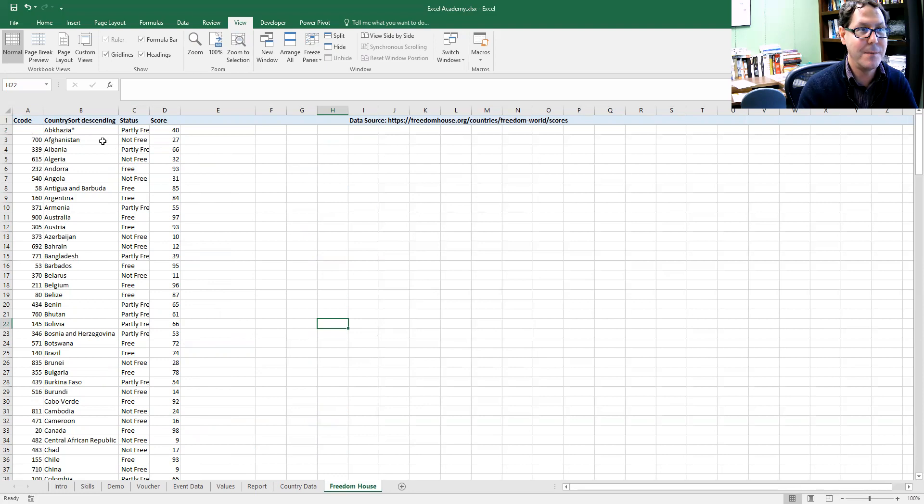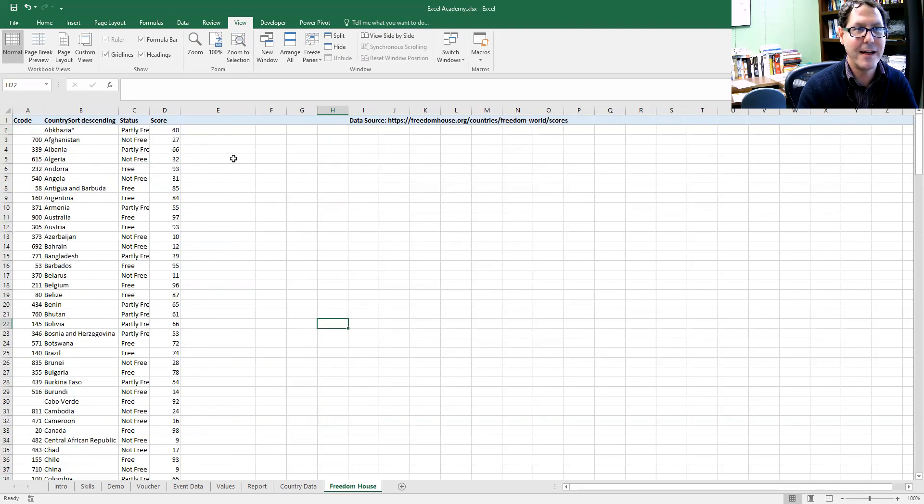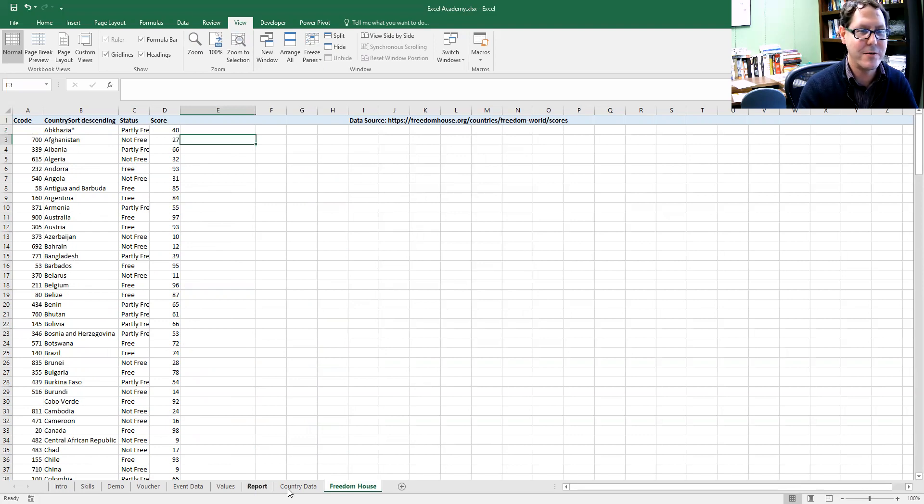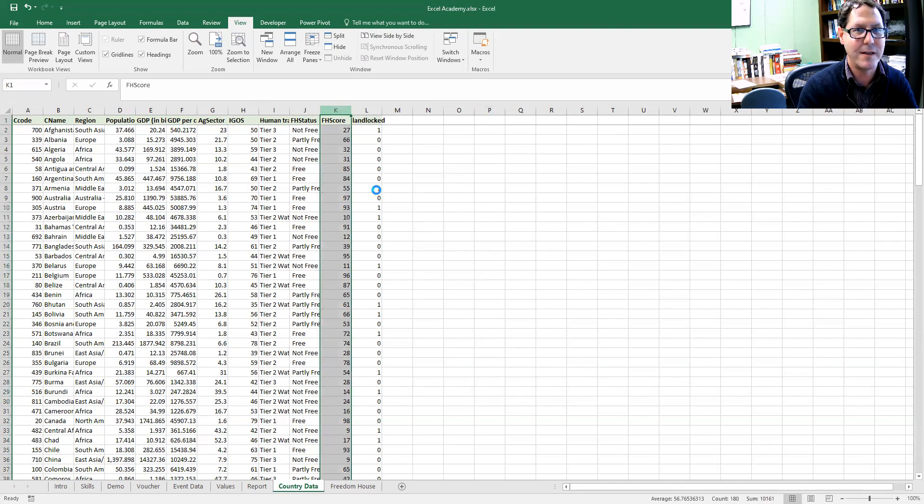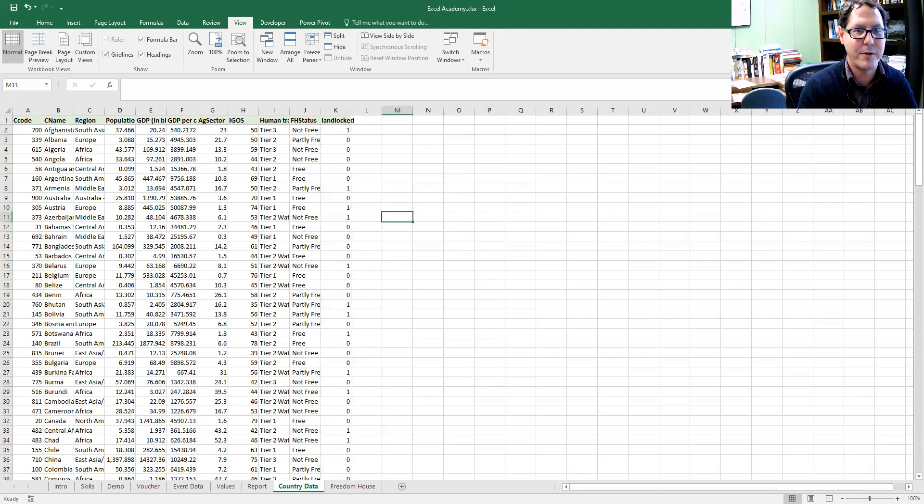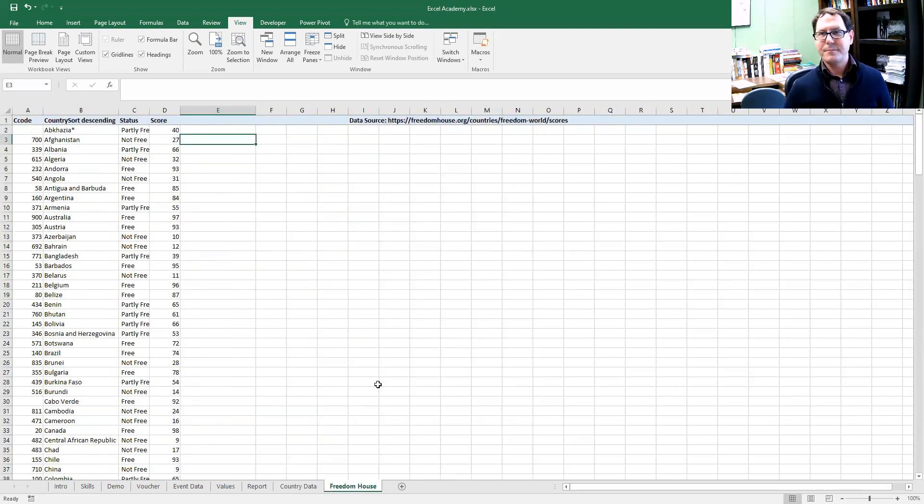I'm actually going to go to my Freedom House table over here, which has a couple of different variables. I deleted out my extra variables I was going to use. We'll just use it anyway. I'm going to pretend like I didn't actually already include this one.